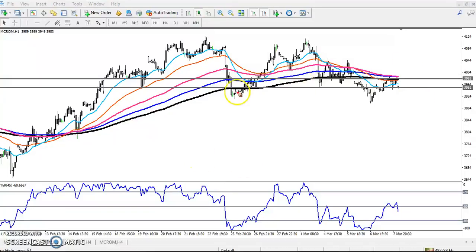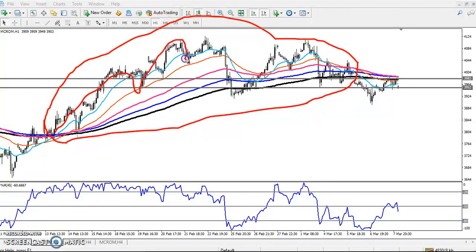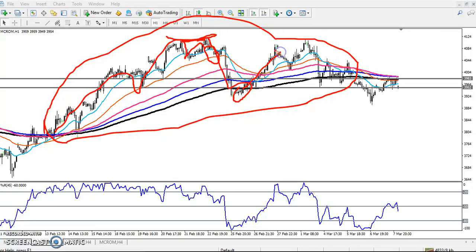The crude oil was running above the 200 moving average right from this area to this area. You can see they were creating higher high and higher low, but from this area after reaching that higher point around 4100, price fell to near the 200 moving average and again gave a bounce from this 200 moving average.